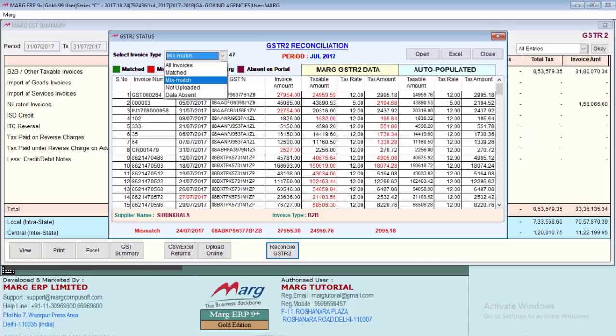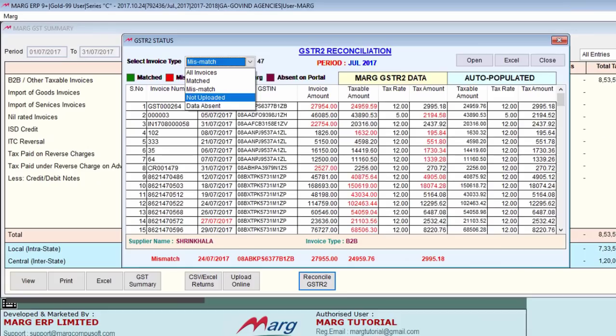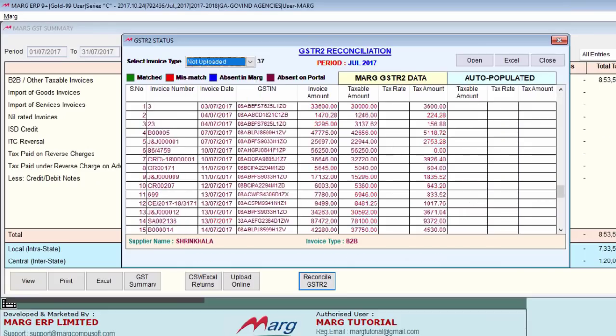It will also be shown that there are 47 mismatched invoices. Next is 'not uploaded'. Here, those invoices will be shown which are not uploaded — meaning you have created purchase invoices in MART software, but the party from whom you purchased has not filed GSTR1 yet. It will also show here which party has not uploaded.